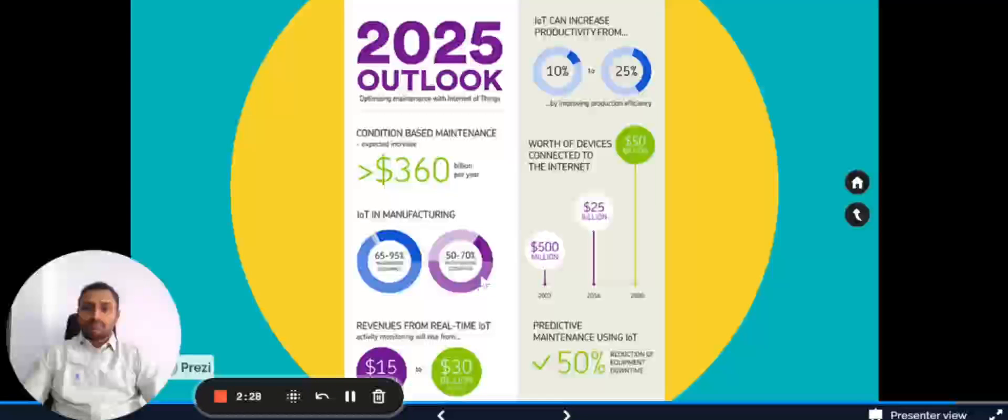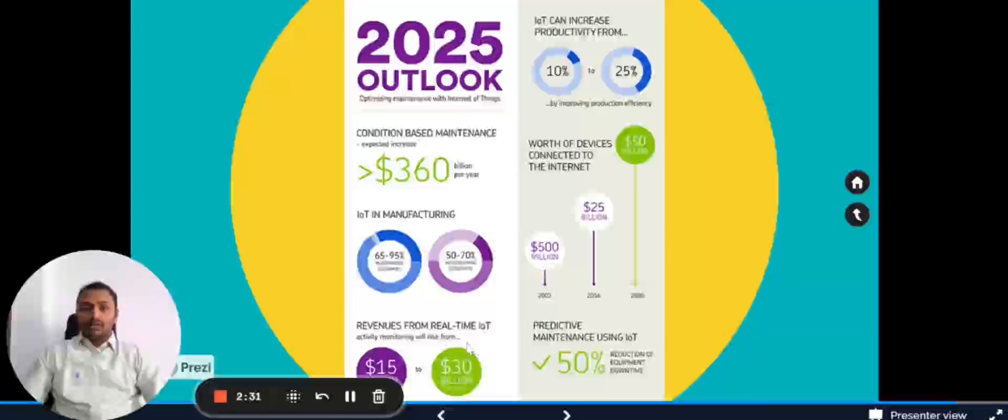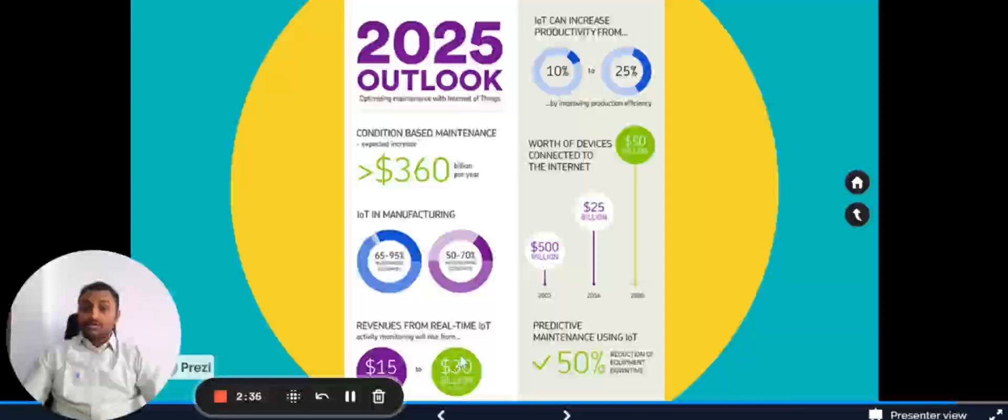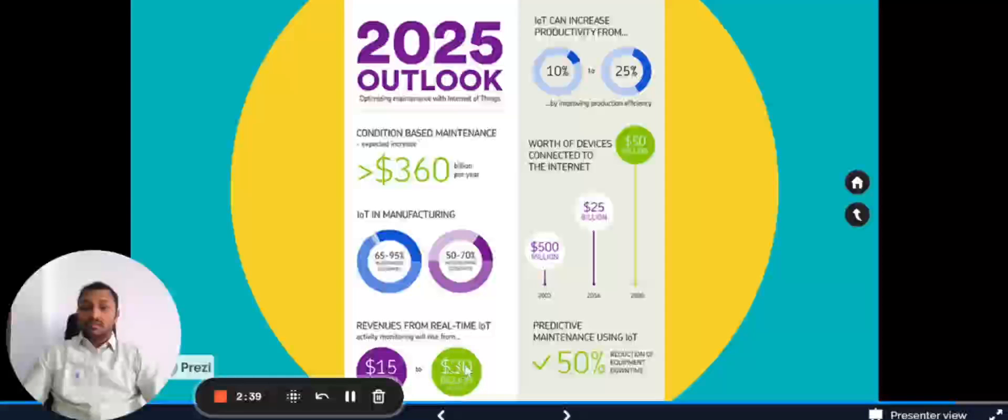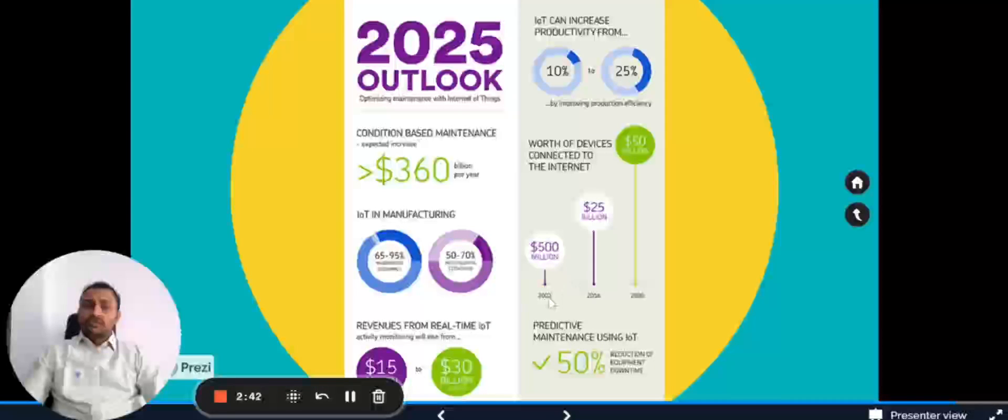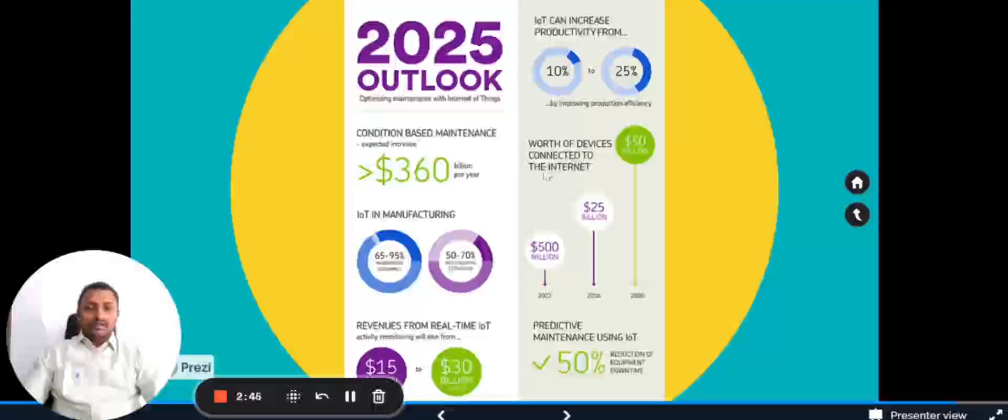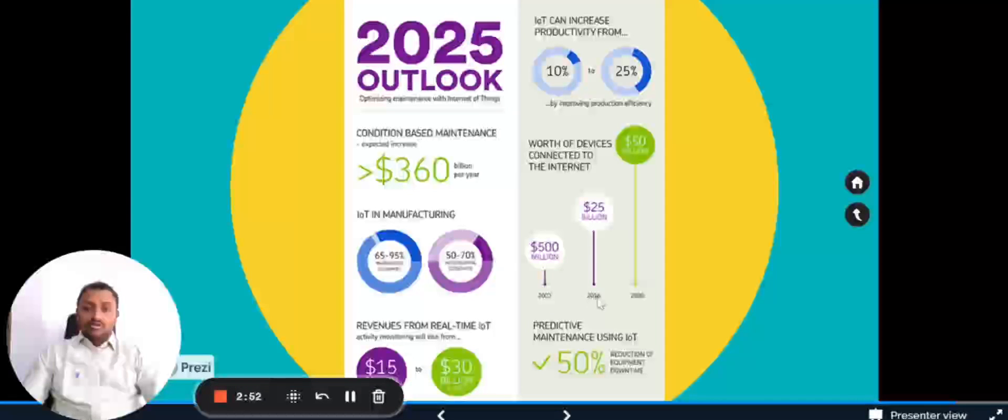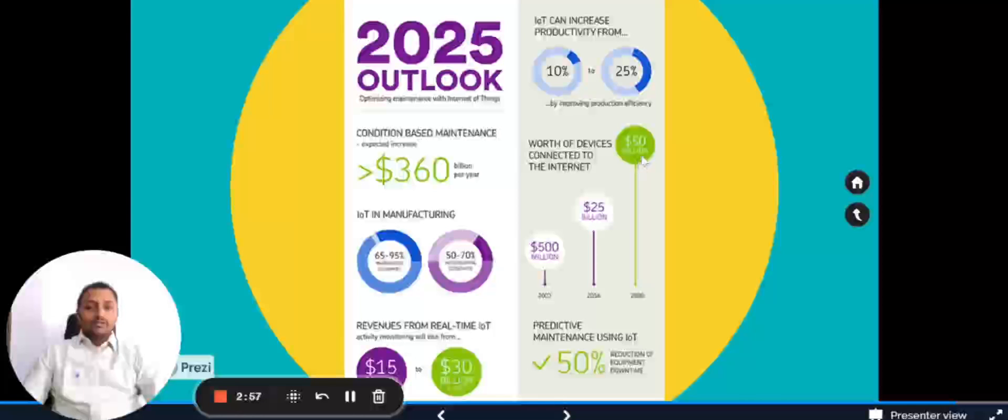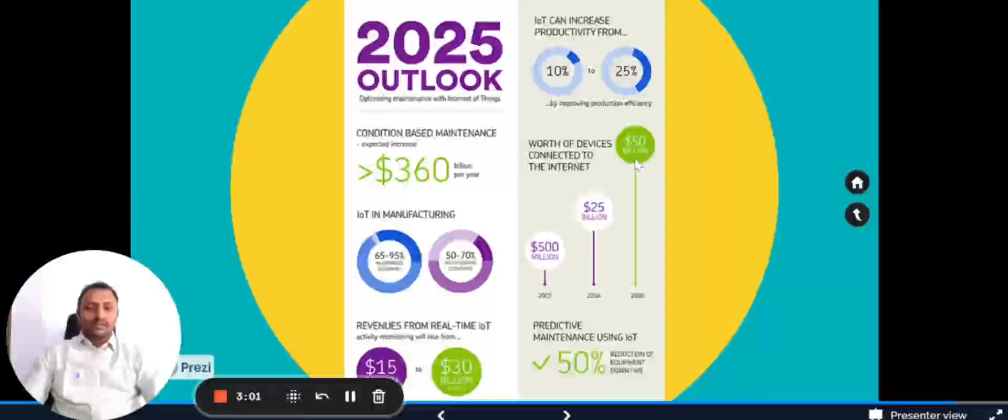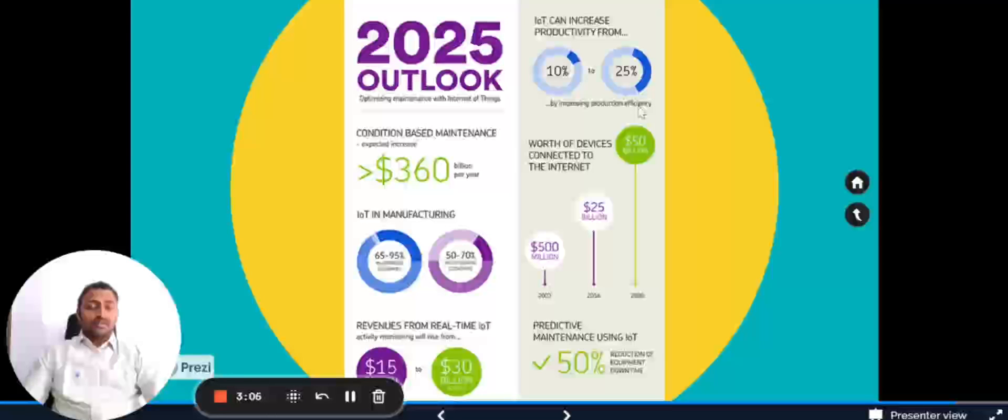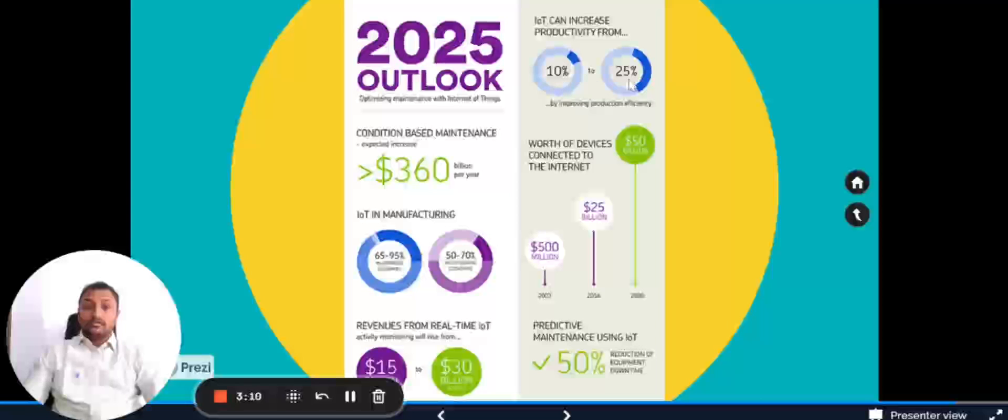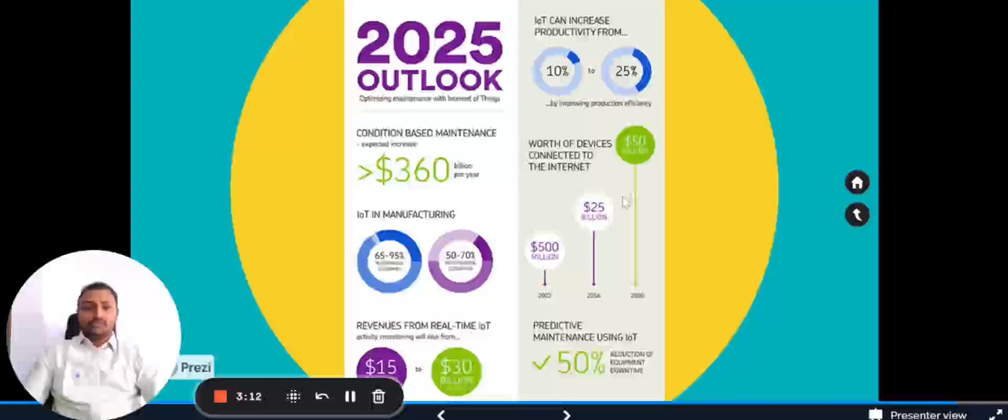The revenues from real-time IoT activity monitoring will rise from 15 billion to 30 billion by 2025. This is all in US dollars. We can see here the worth of devices connected to the internet. In 2003 it was 500 million dollars worth, later on in 2016 it is 25 billion dollars worth, and in 2020 it was 50 billion dollars worth. It's exponentially increasing. Using IoT, the production efficiency can be increased from 10 percent to 25 percent. That's very huge.